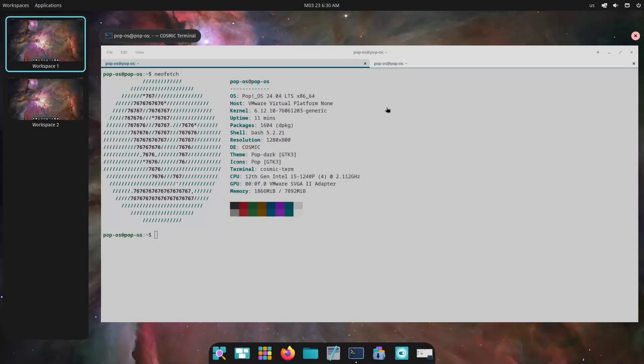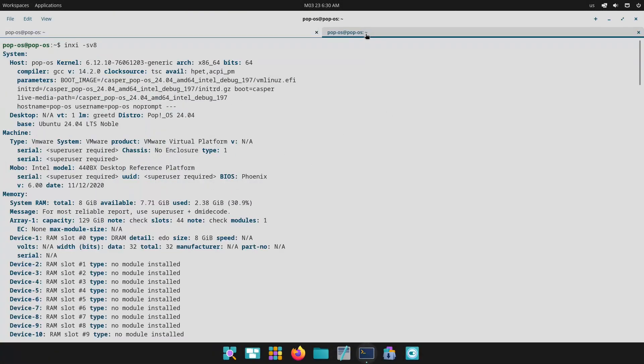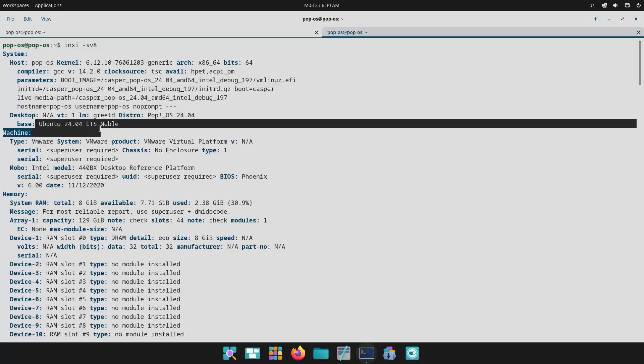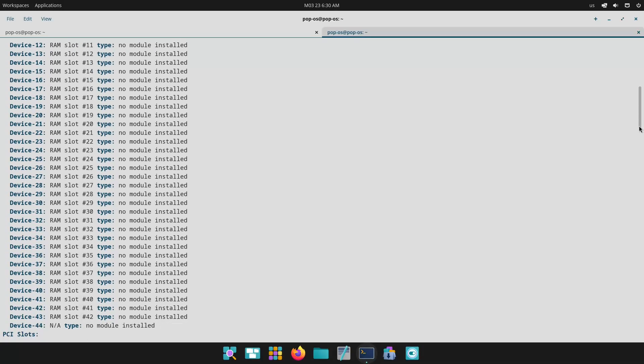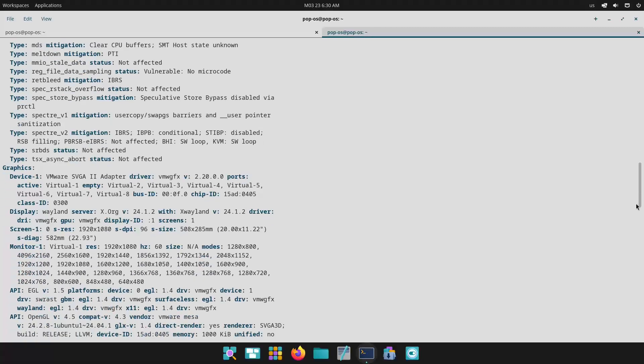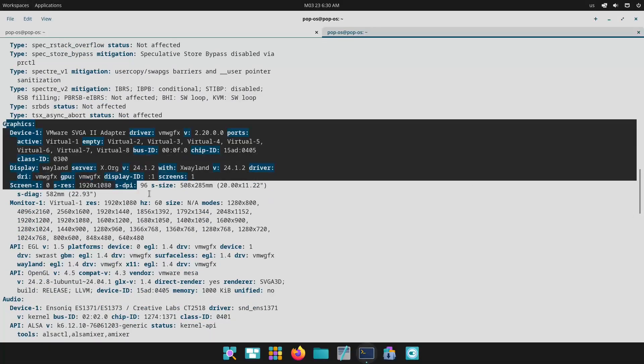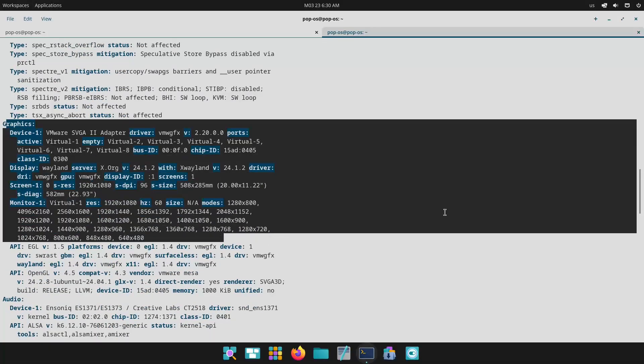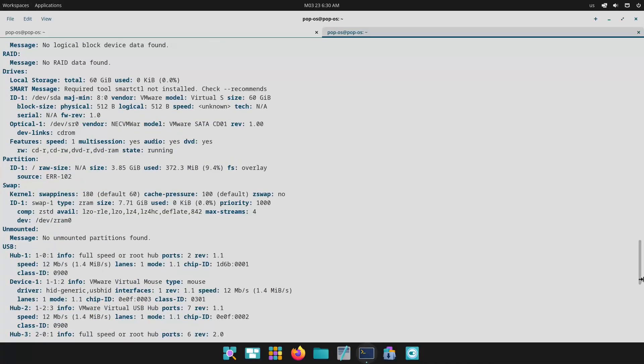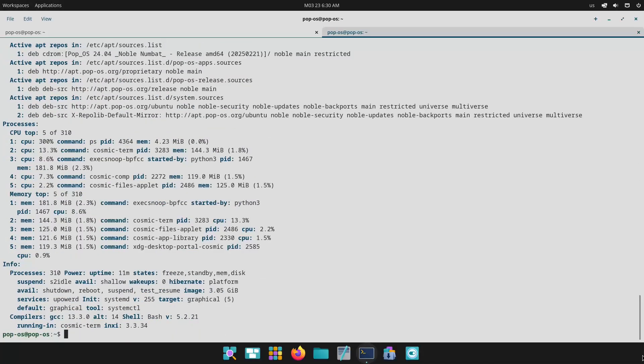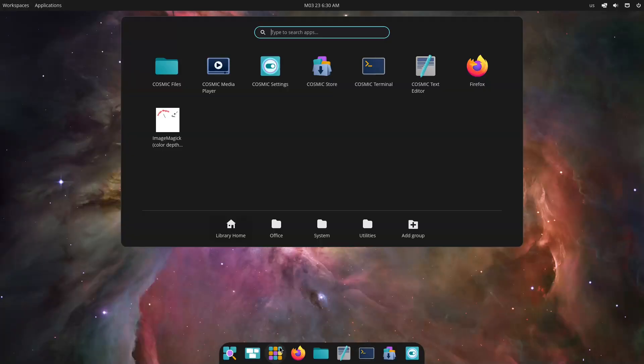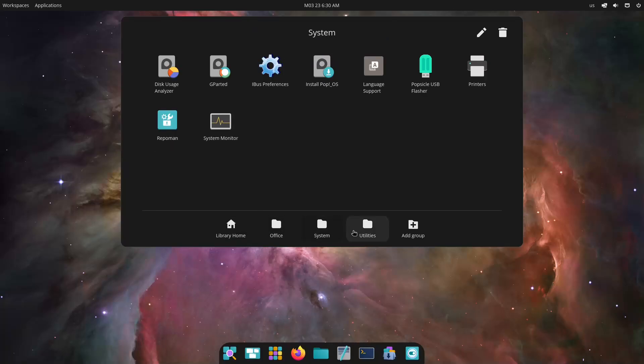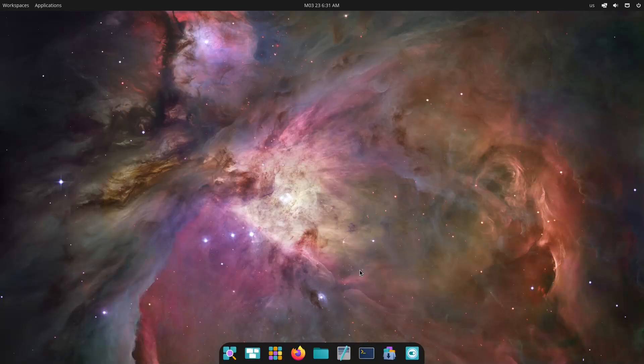Now PopOS, developed by System76, is built on top of Ubuntu. It's designed to offer a polished out-of-the-box experience with special emphasis on hardware integration and performance optimizations. With a focus on productivity and gaming, especially for NVIDIA users, PopOS streamlines the process so you can get up and running quickly.